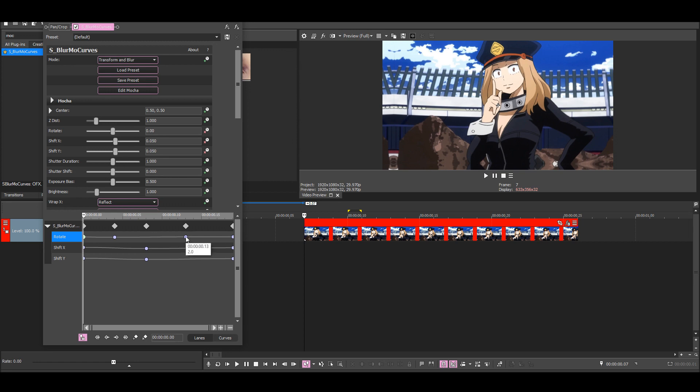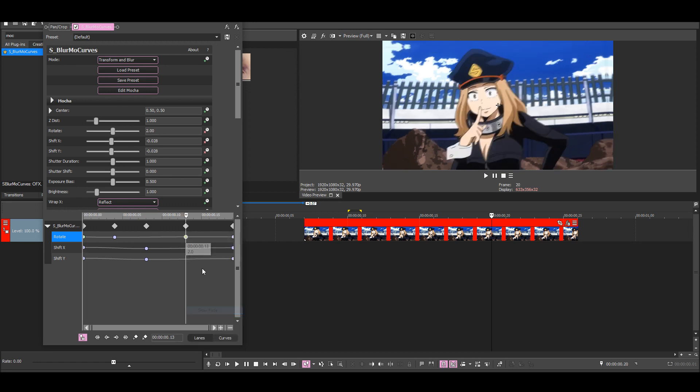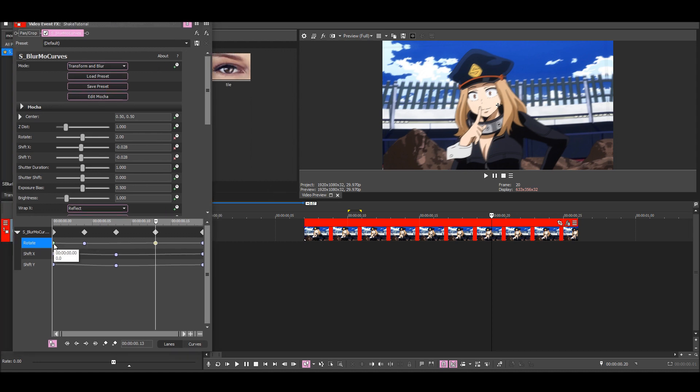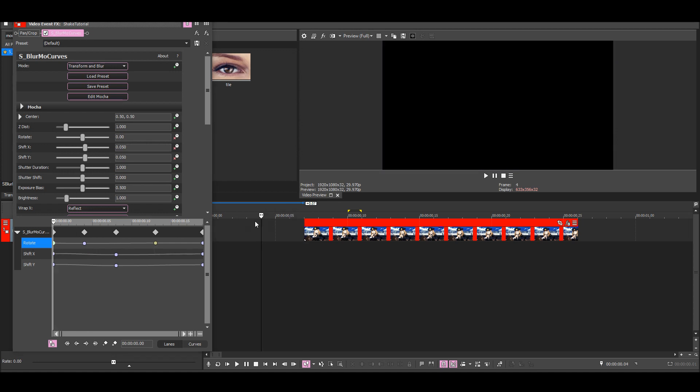And then also the last rotation keyframe a slow fade. This will give the same result as if we used a smooth fade but put it over here, like a rotation keyframe with a value of 2 and then with a smooth fade.